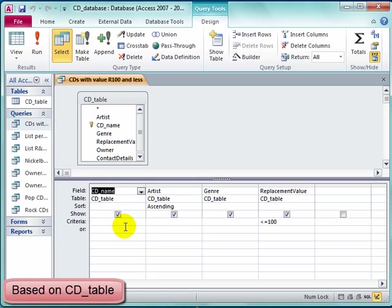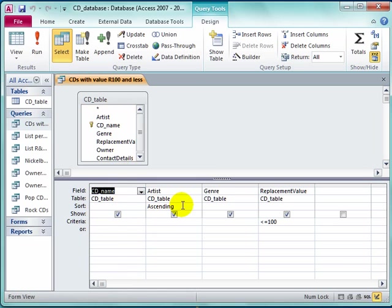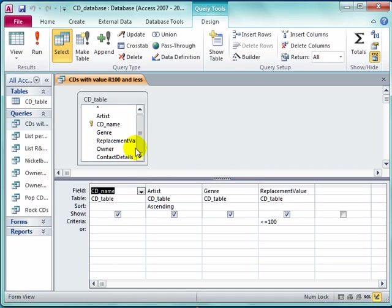The fields CD name, artist, genre, and replacement value have been used. The other fields, owner and contact details, have not been used in this query as they were not required.